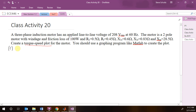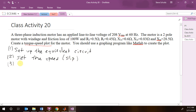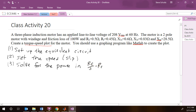Let's go through these steps again. Step one is we are going to set up the equivalent circuit. Step two, we are going to set the speed, meaning the slip. Step three, solve for the power and the resistance that models the mechanical power, which is the rotor resistance over s minus the rotor resistance. Step four, torque is equal to mechanical power divided by the speed.